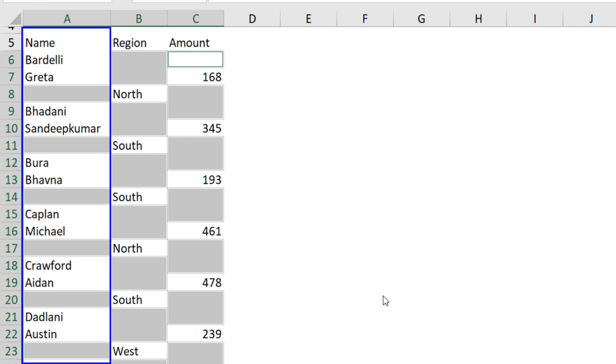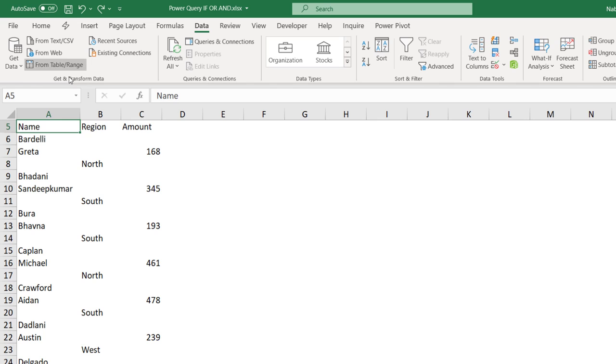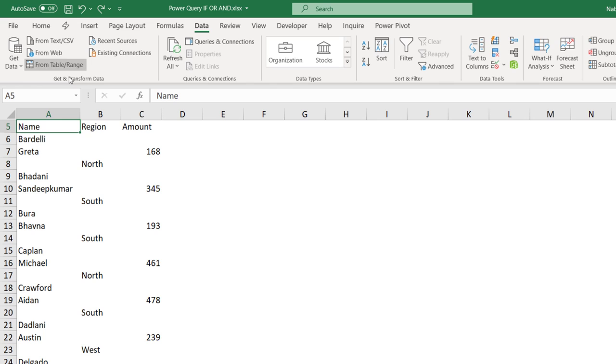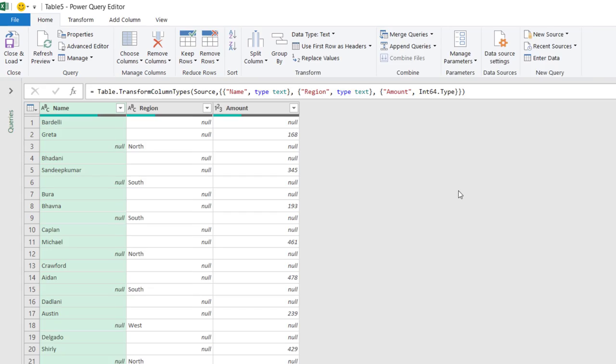So, let's see how we do that. To send my list to Power Query, I select any single cell. I can go to the Data tab of the ribbon, and then click on From Table Range. Alternatively, I can use the shortcut Alt-APT. When I do that, the Create Table dialog box opens. Once it recognizes my list, it recognizes my list, but it doesn't recognize that my table has headers. So, I check the box, my table has header, and the moment I hit OK, it will fire up the Power Query editor.